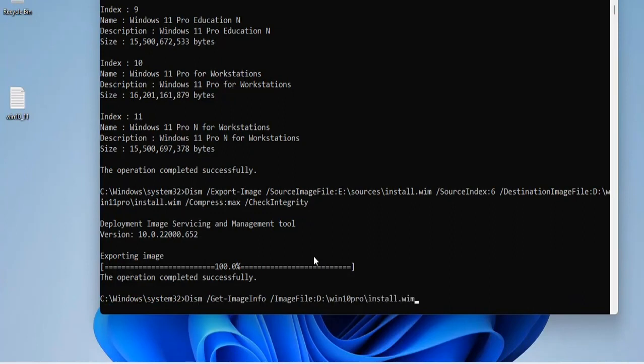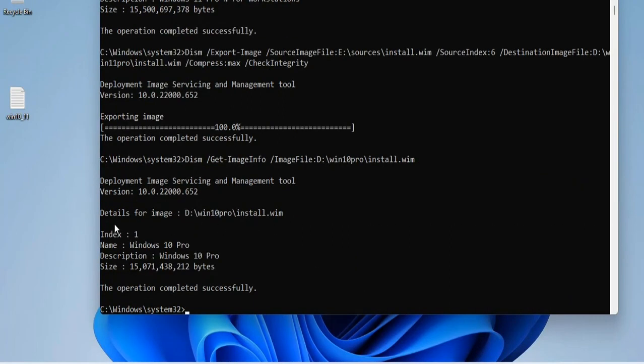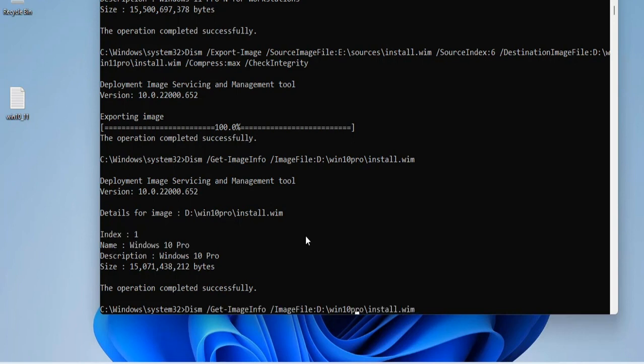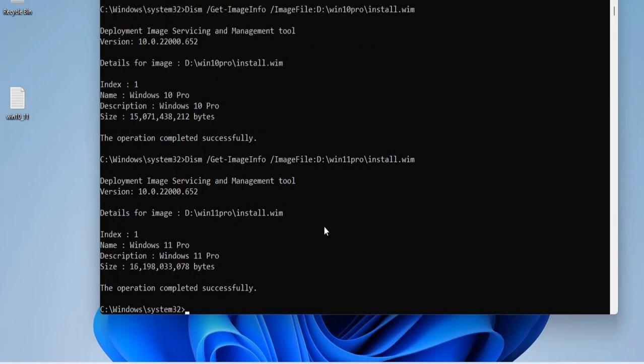So far we have two install.wim files of Windows 10 Pro and Windows 11 Pro. Next, we'll combine them into a single install.wim file. Interestingly, you still use the old command to combine them together, just with different paths to the files.